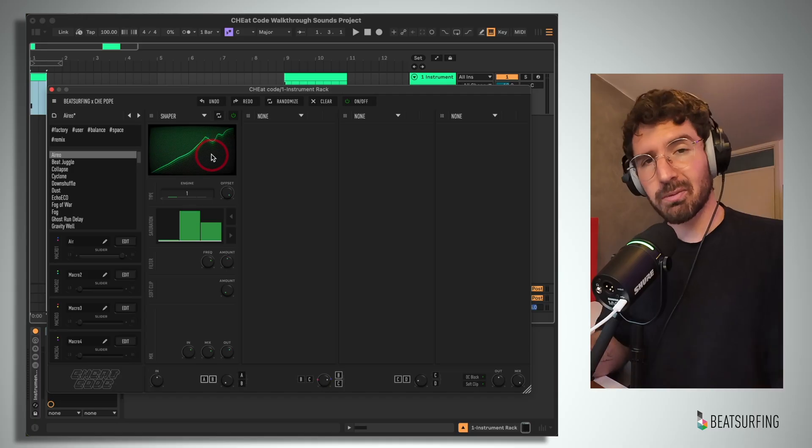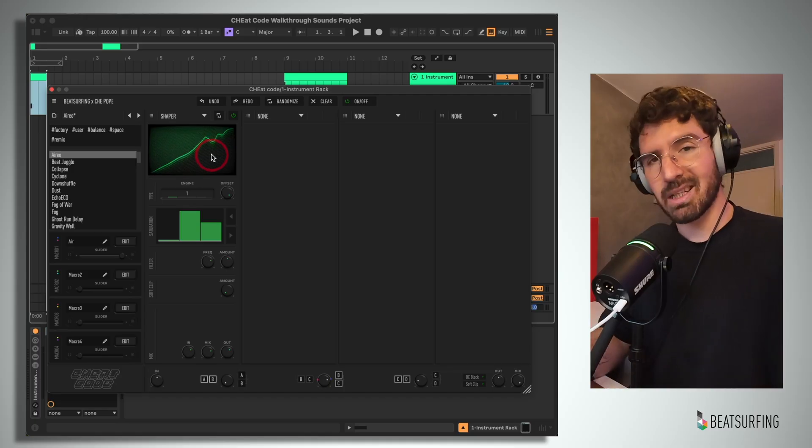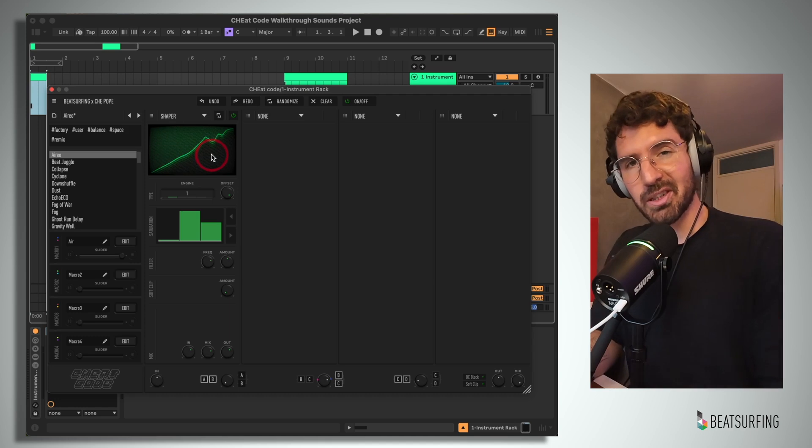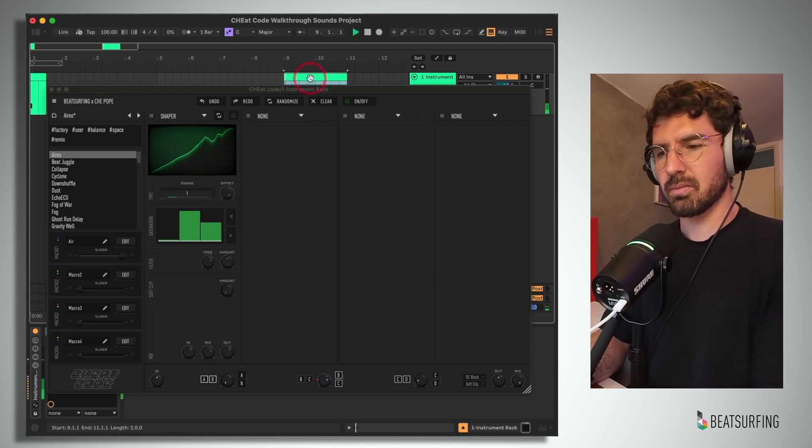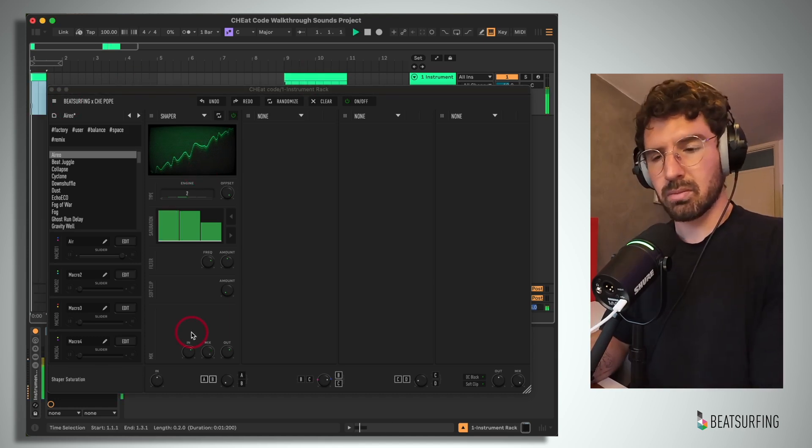Very nice option for adding some grit and texture to your signal. Here's our dry samples. And with this module.